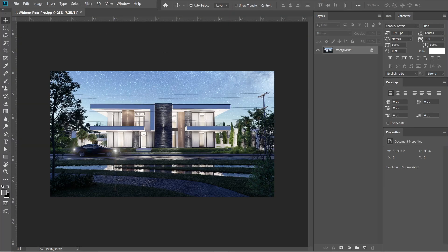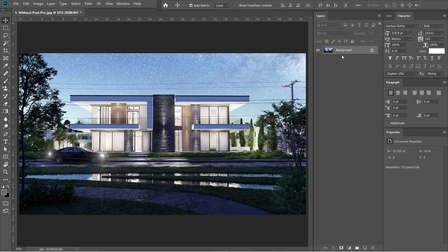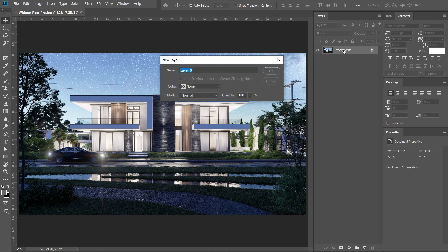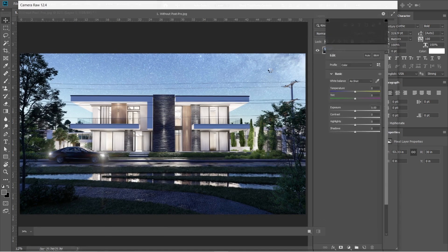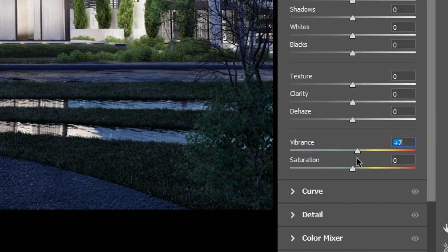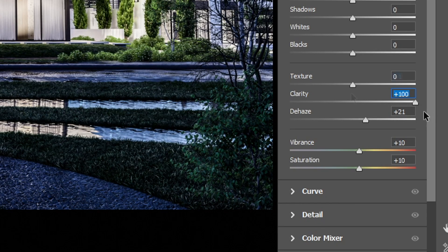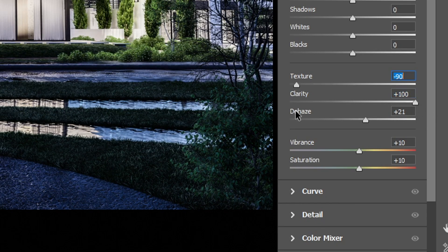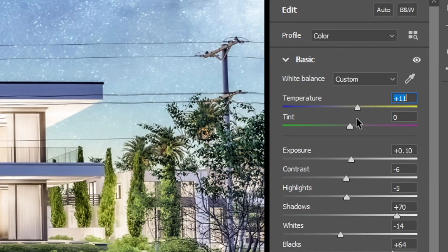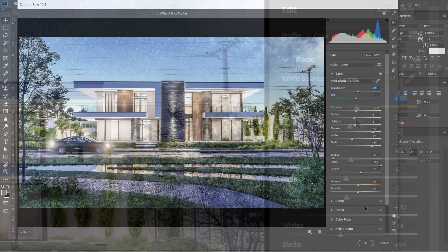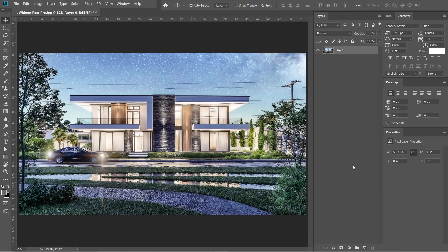So let's open the rendered image in Adobe Photoshop CC. Click the background layer and let's change it into layer 0, then press OK. After that, press Ctrl-Shift-A to open the camera raw filter. Let's set the vibrance to plus 10, saturation to plus 10, haze to plus 21, clarity to plus 100, and texture to negative 90. After that, let's adjust these settings — we are going to lessen the black elements on this image as well as the highlights. For the temperature, let's set it to plus 10. Press OK.